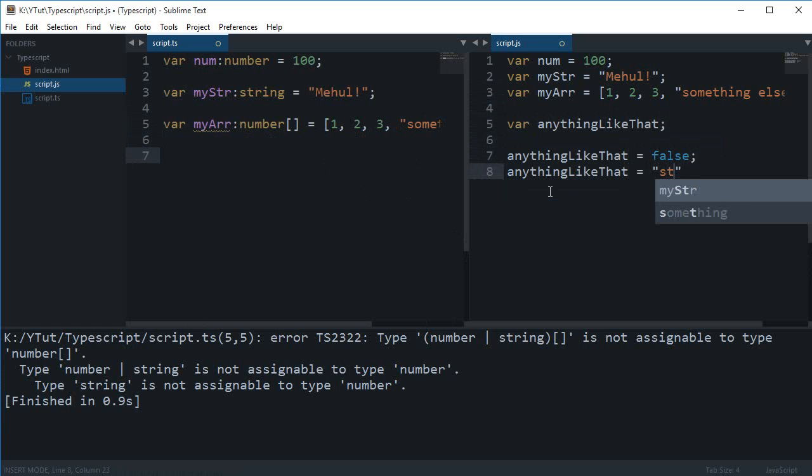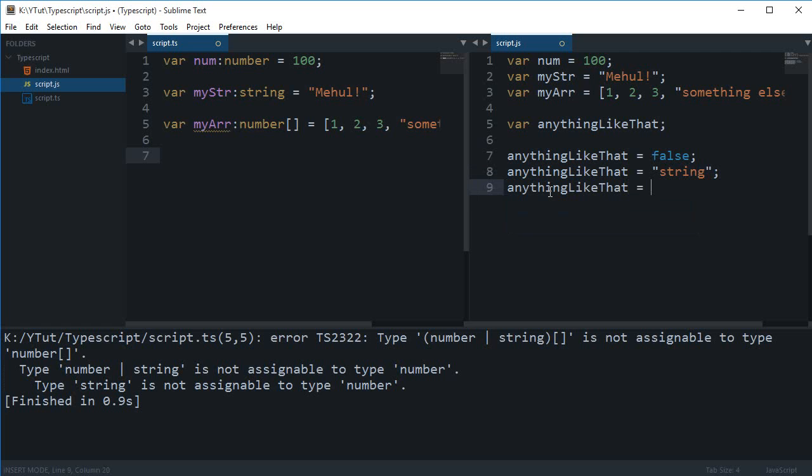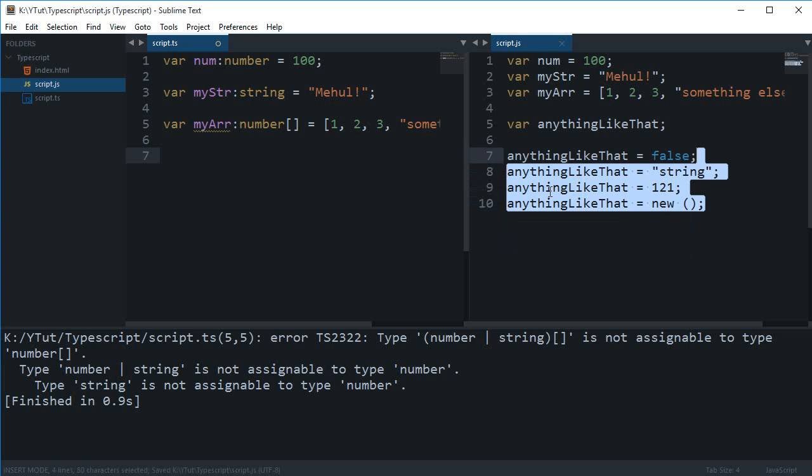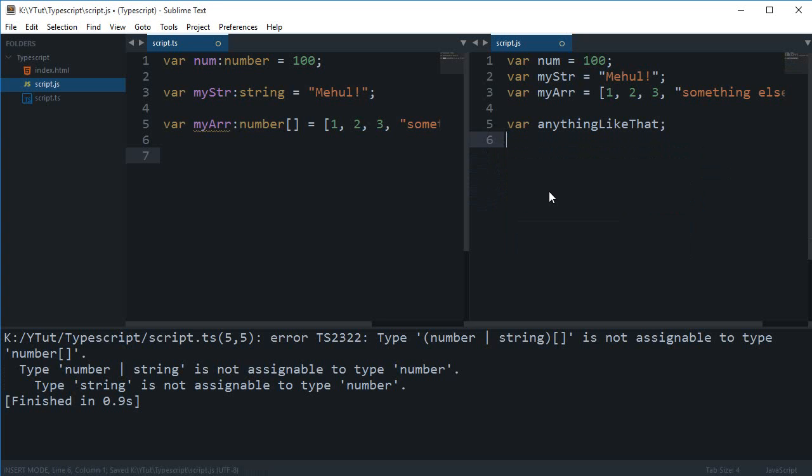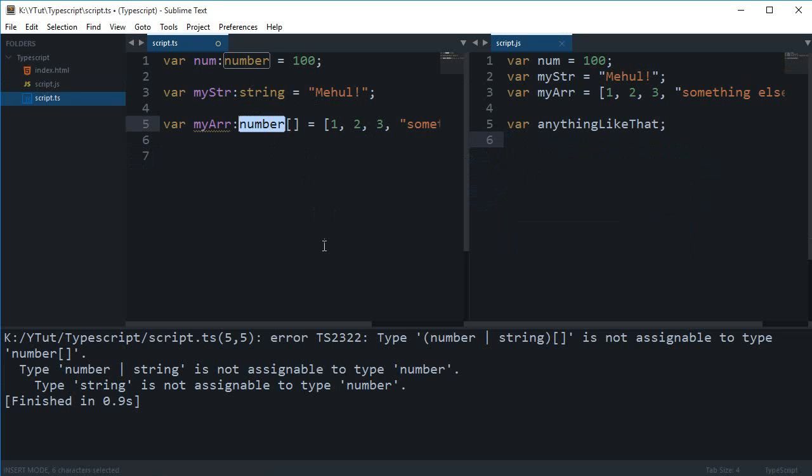So the moment this is false, the next moment this is a string, the next moment this is a number, the next moment this is an object, something like that. This works completely fine with TypeScript as well. You can achieve this functionality by making use of the 'any'.